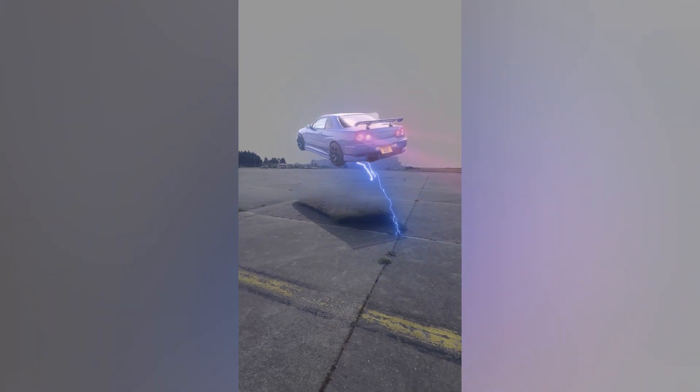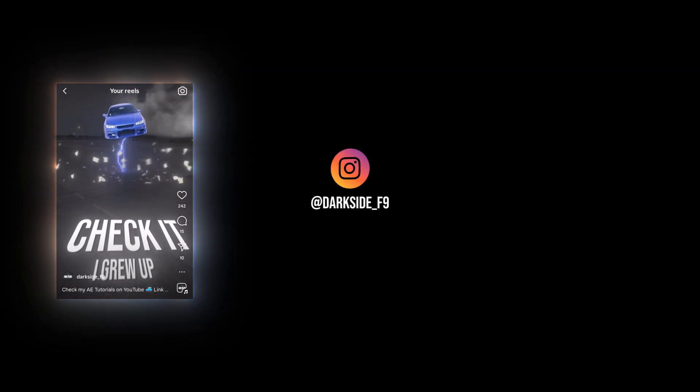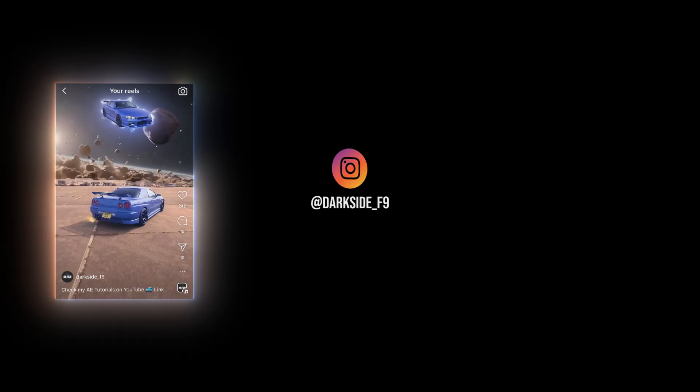Hi guys, in this video I will show you how to make car floating and advanced lightning effect. I've shared this effect on my Instagram and many of you asked me to make a tutorial.